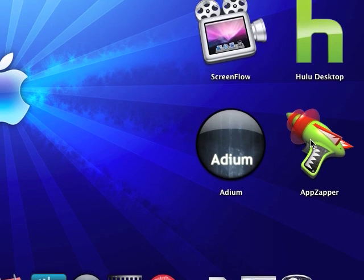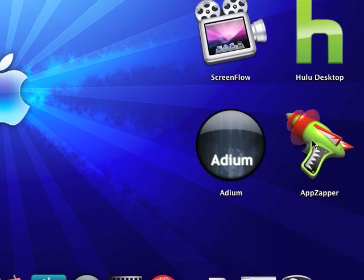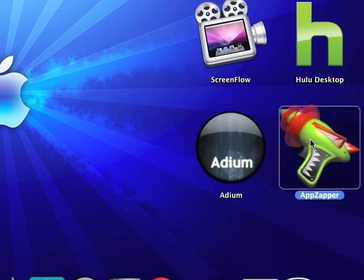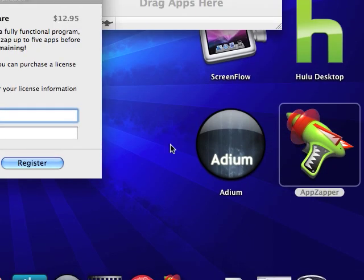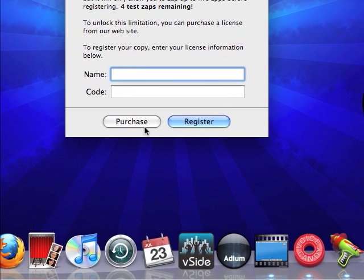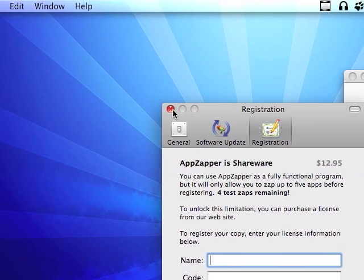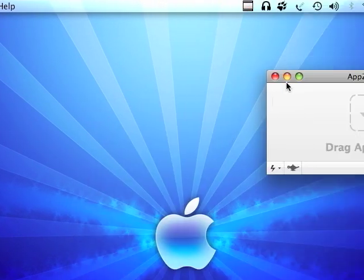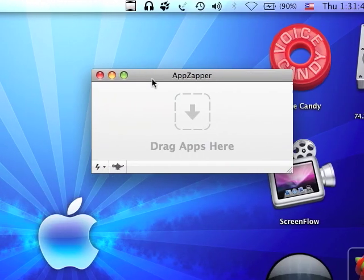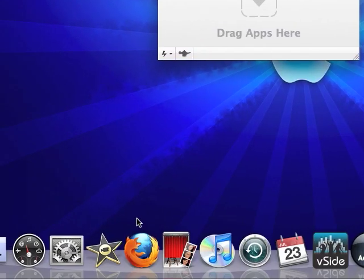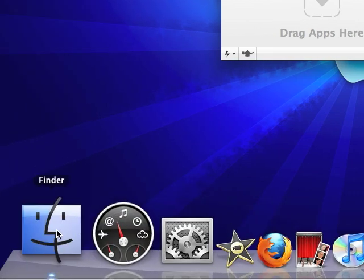Okay, the next one is AppZapper. Okay, what AppZapper does is, it's like, it makes you, you know, I'm gonna show you.